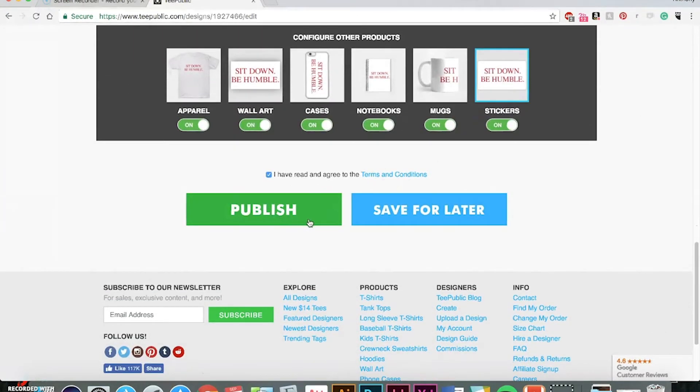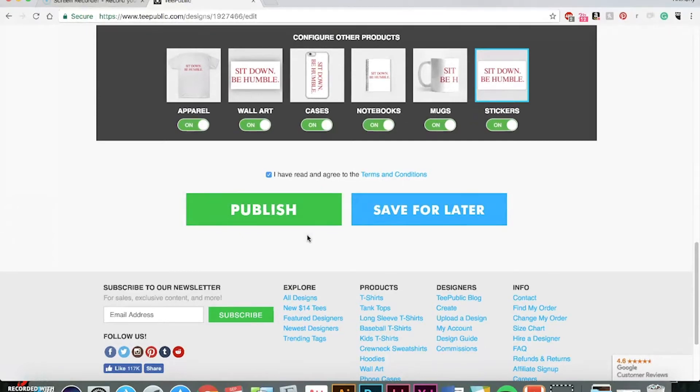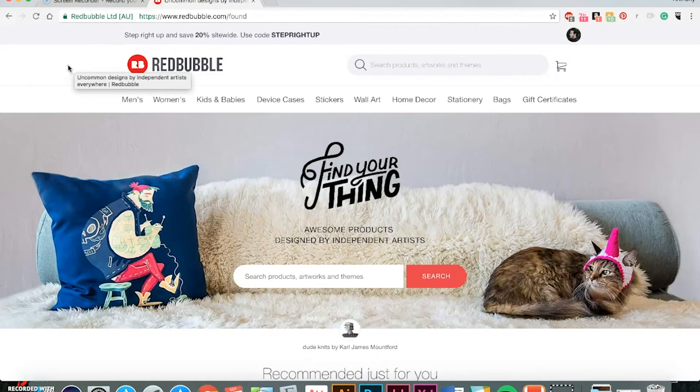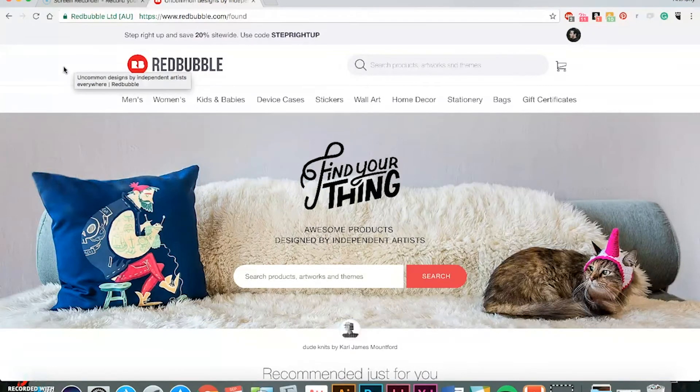So then, you can click publish and you're good to go. Okay, now it's time to walk you through Redbubble.